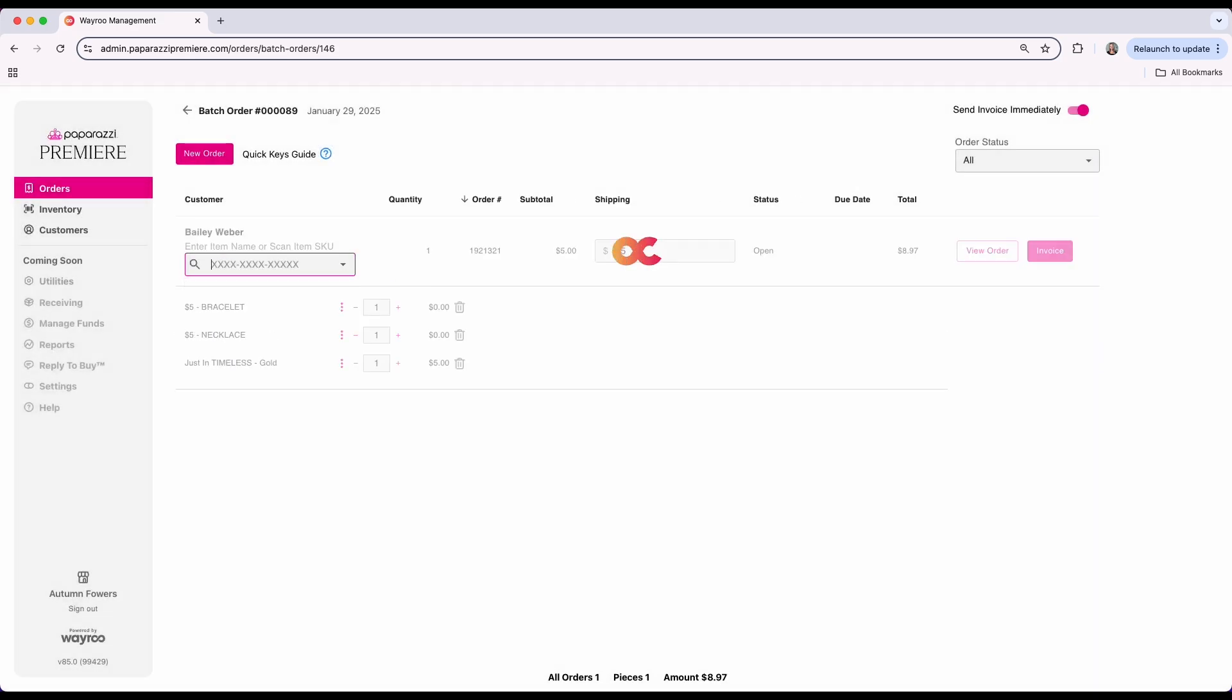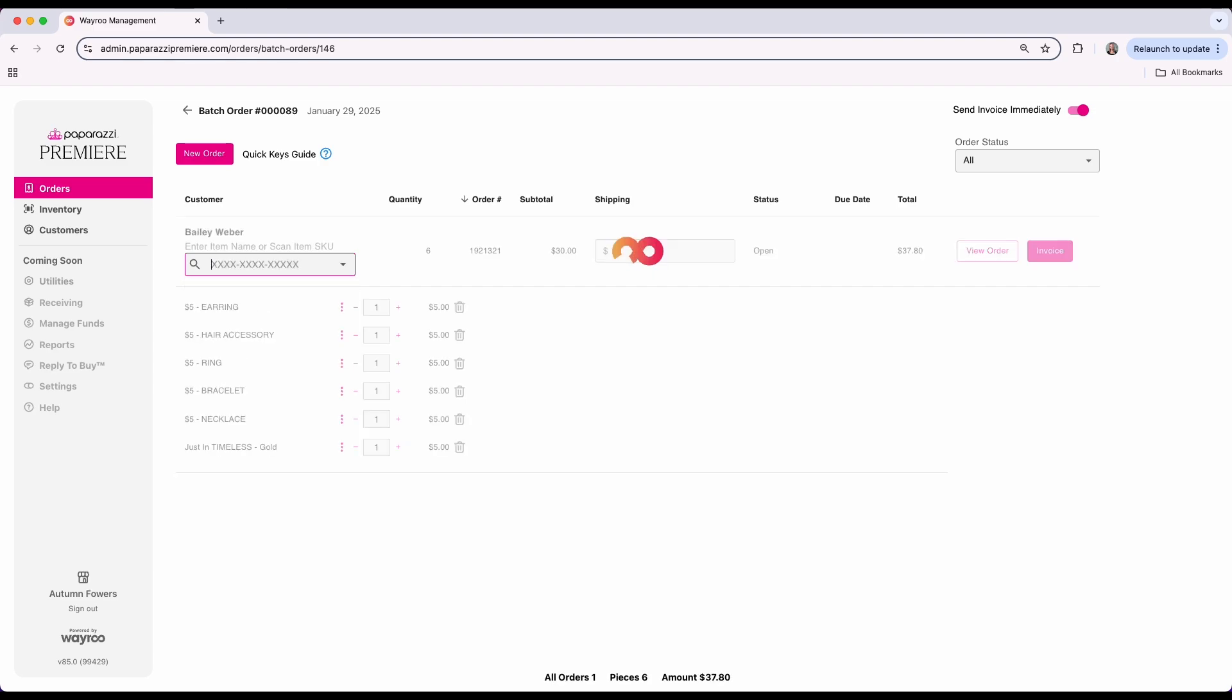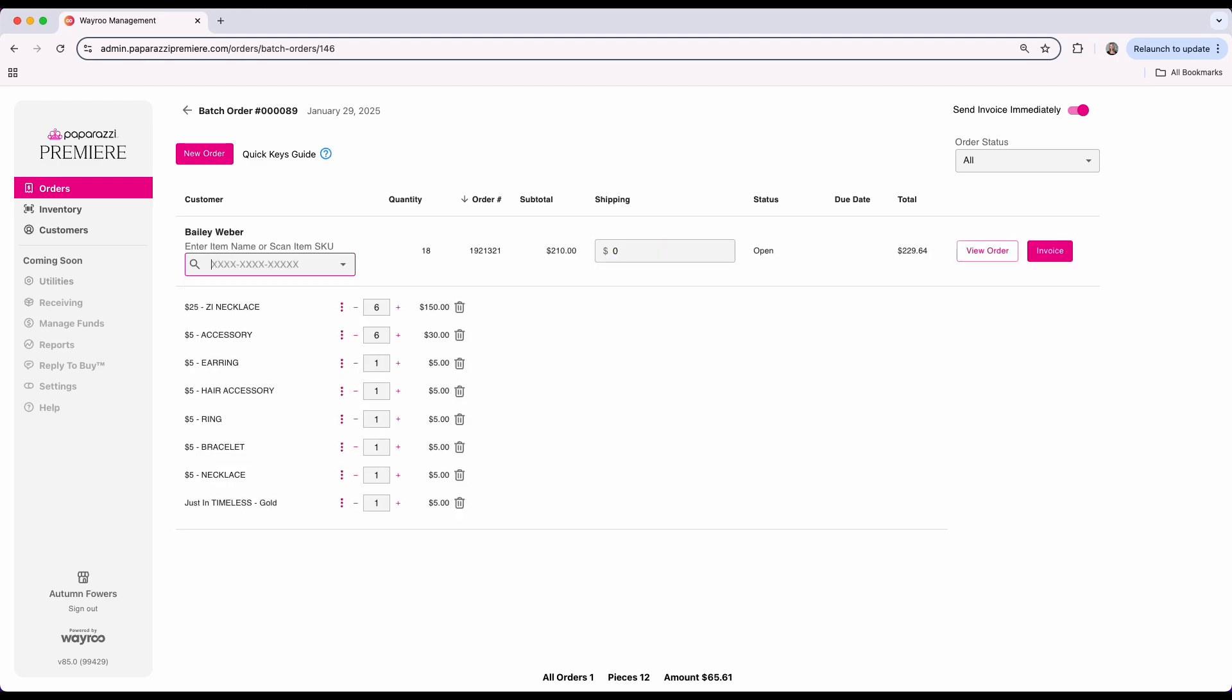You can also use quick keys like typing 6 and enter to add 6 generic SKUs, or z6 and enter to add 6 z necklaces. Once you've added all your items, you can use the tab key to jump to each field.